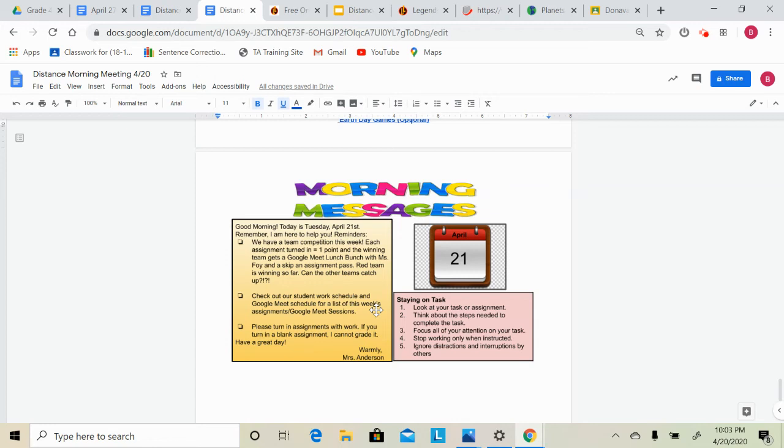And tomorrow afternoon at 1:30, I need to see Amaya, Carlise, Jaymani, and Aubrey for their Google Meet session.